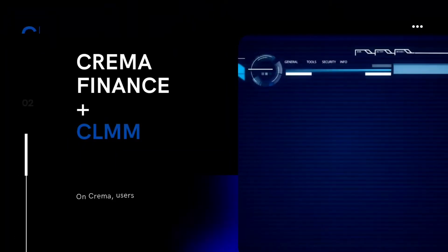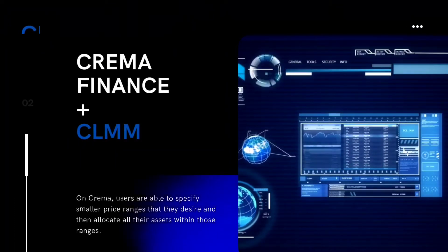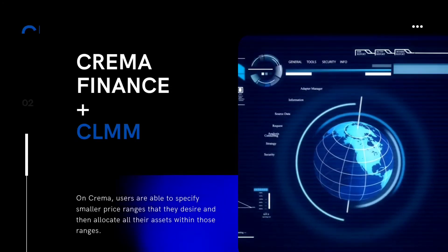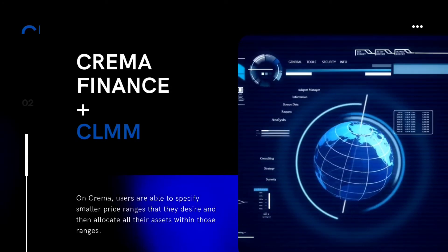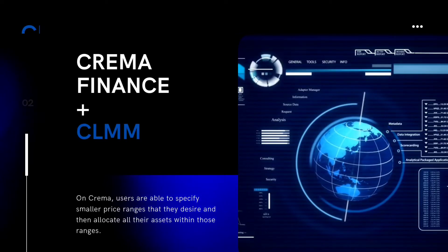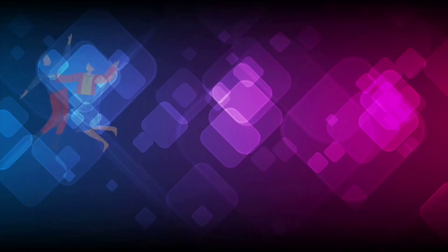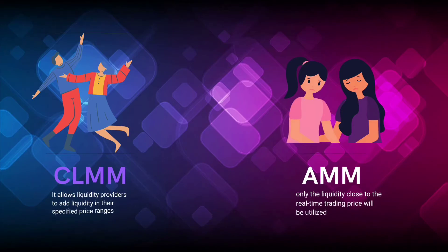Crema Finance is a DEX platform that integrates CLMM as one of its products. This means users on Crema are able to specify smaller price ranges that they desire and then allocate all their assets within those ranges.